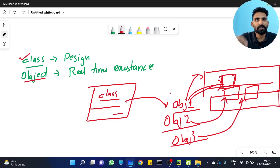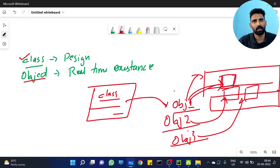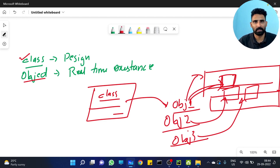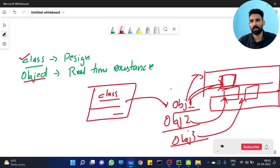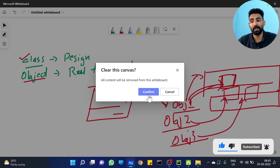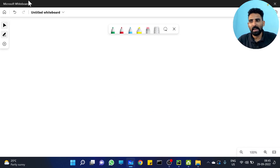Each and every object has its own existence — its own memory space. That is the real, really important point. Hope you got the idea clearly. Every object has its own memory space. That is one important point.